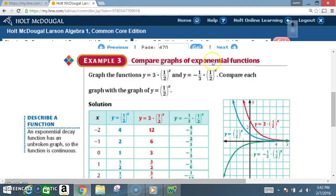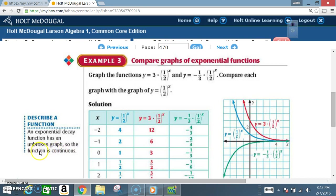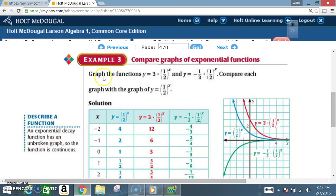Example three: compare graphs of exponential functions. An exponential decay function has an unbroken graph, meaning the function is continuous. If the graph were broken, it would be discrete. Anytime the line is solid, it is continuous.